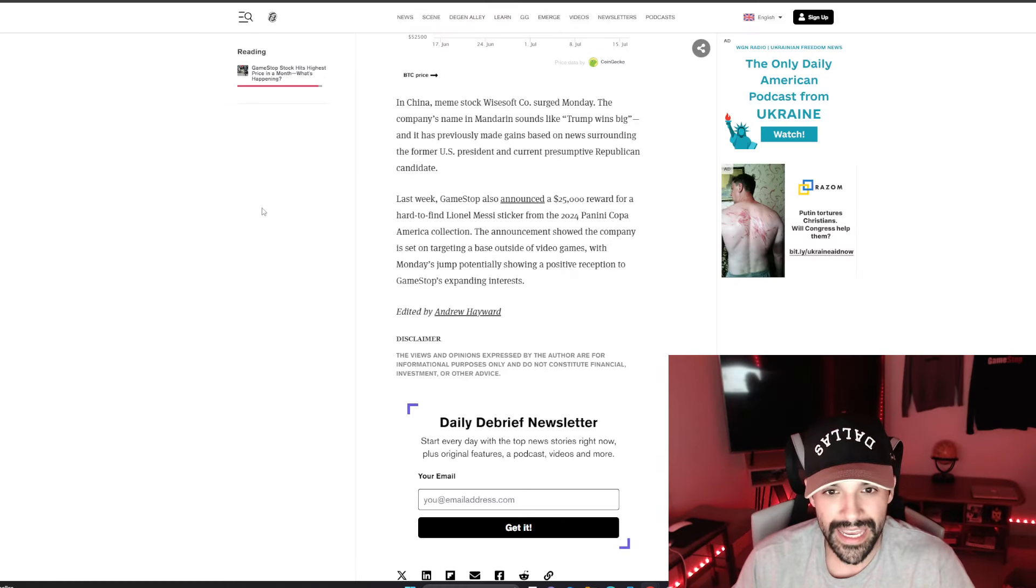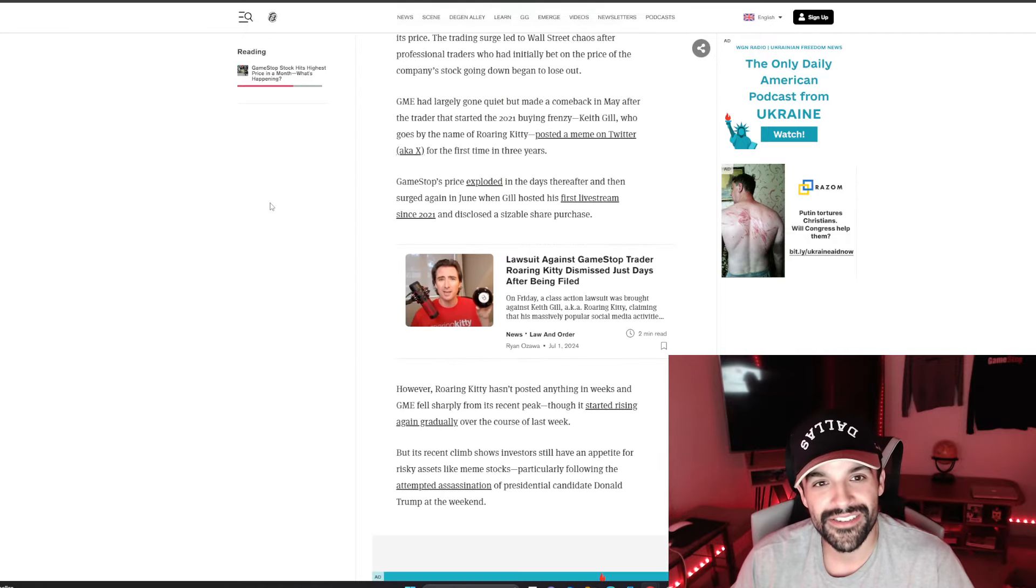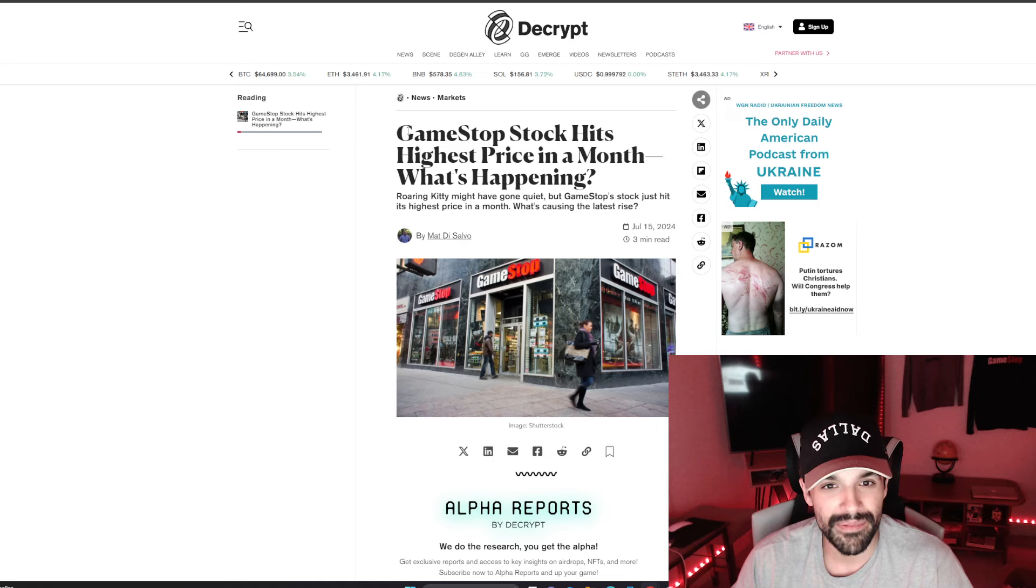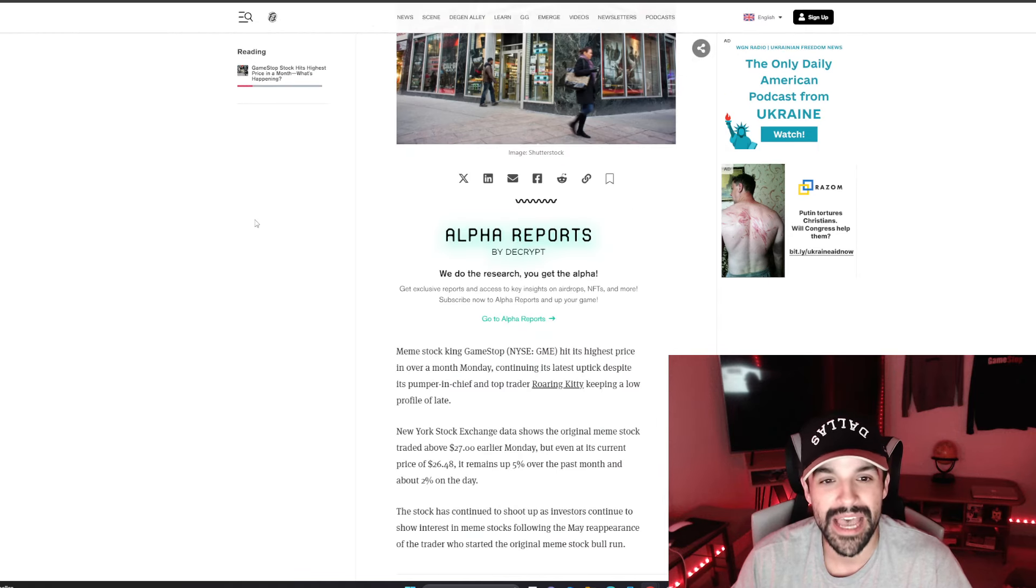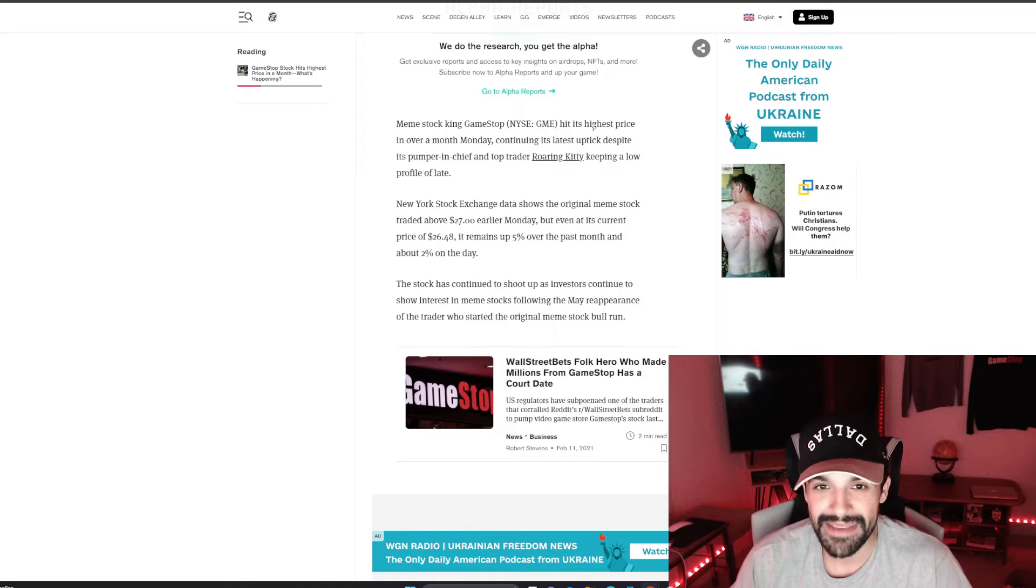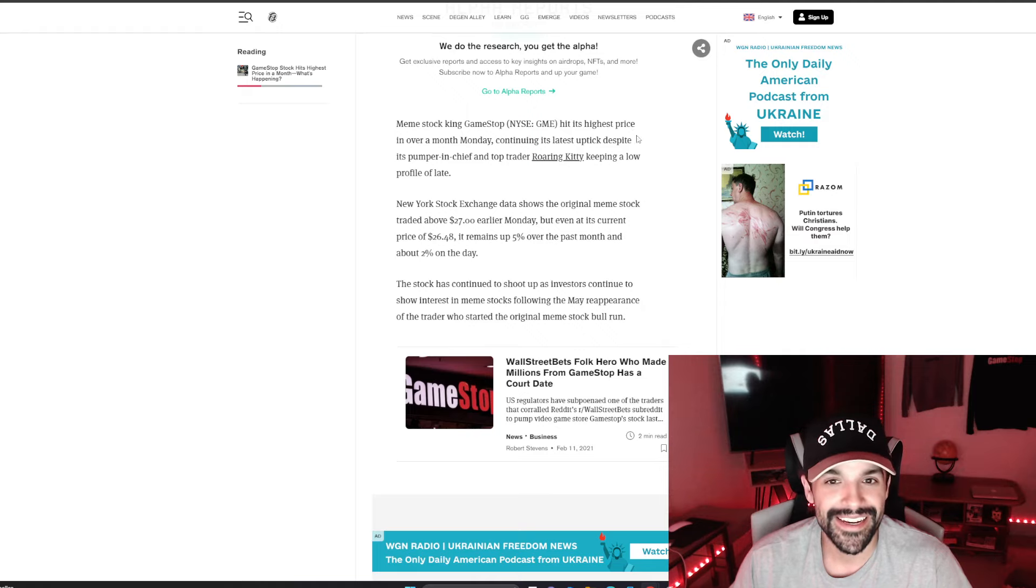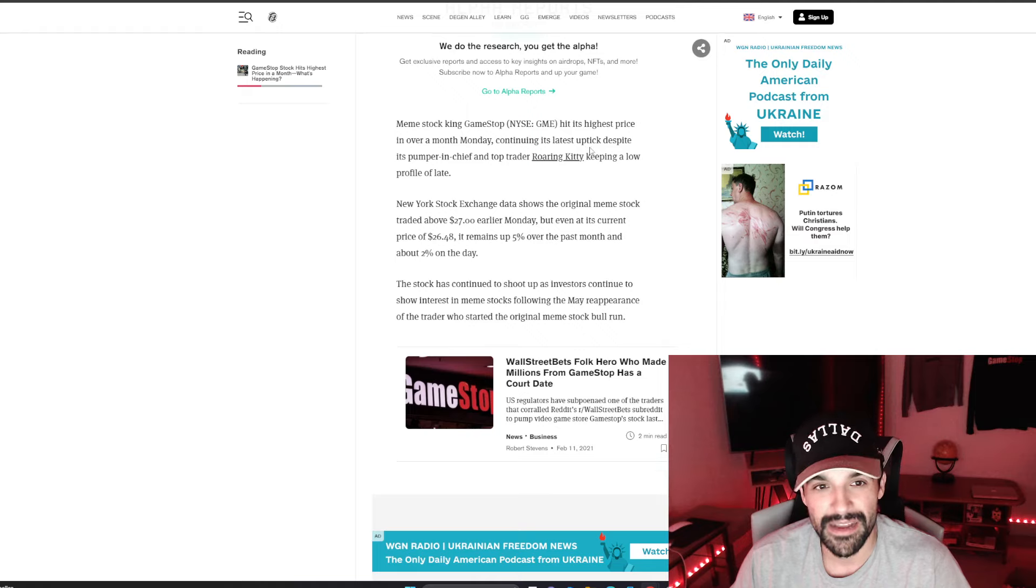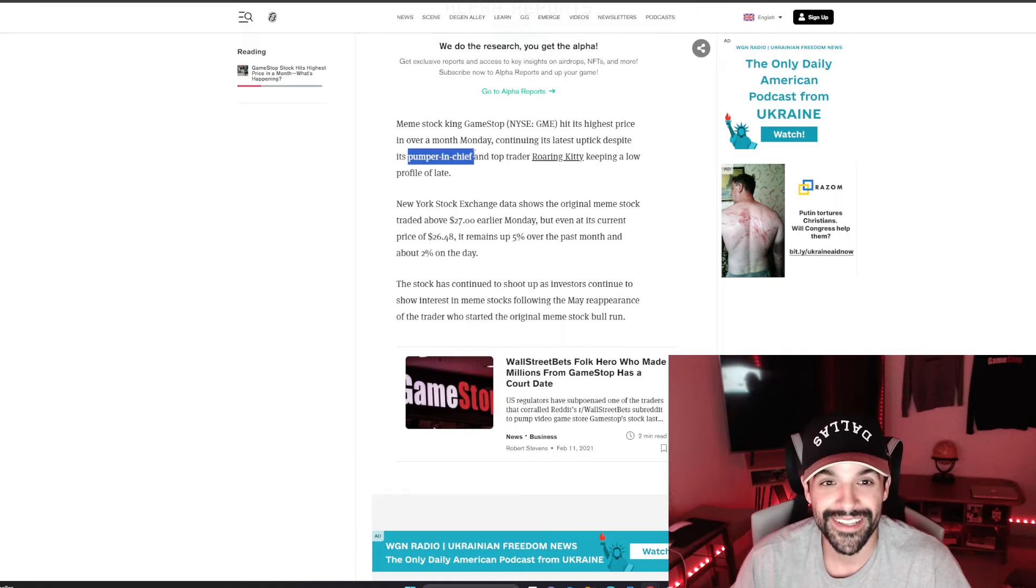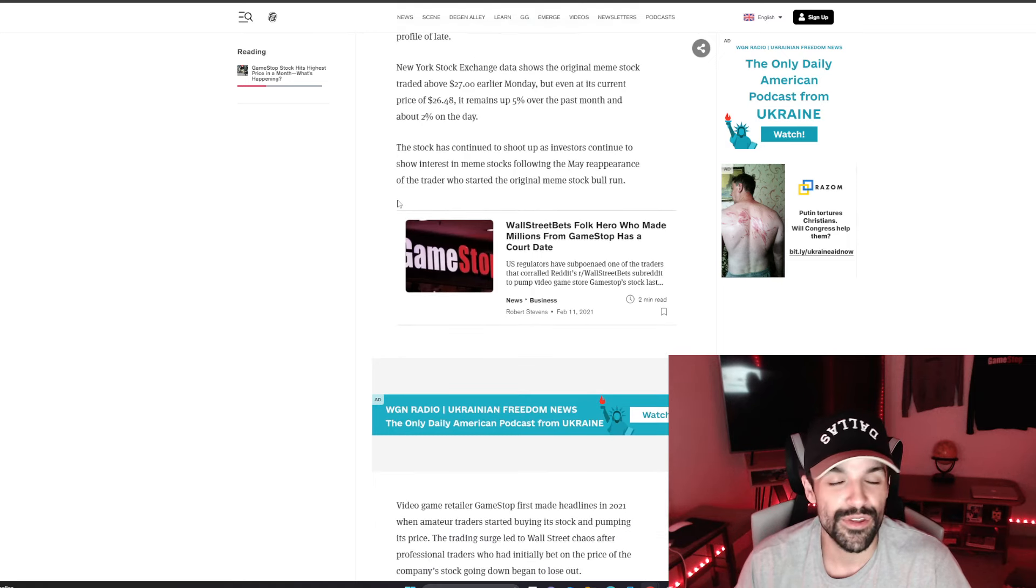To end off the video, I saw this article about how basically GameStop hits highest price in a month. Meme stock king, GameStop, that's how they label it, hilarious, hit its highest price over a month, Monday continuing its latest uptick, despite its pumper in chief, and top trader roaring kitty. That's fucking wild, pumper in chief. They slandered this stock crazy, it's the verbiage for me, honestly.